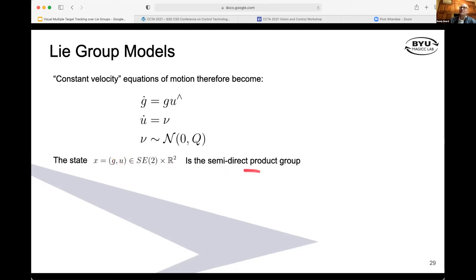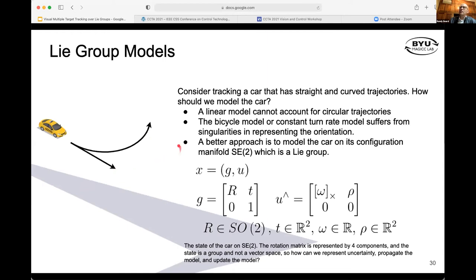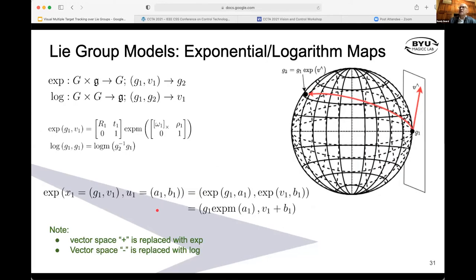The key thing to note is the dimension of the state space. G may be a three-by-three matrix, but it's evolving on an orientation and a position, so it's really a three-dimensional quantity. Vehicles on the ground are well modeled by these types of systems. SE2 forms a Lie group, so we can extend this idea to more general Lie groups.